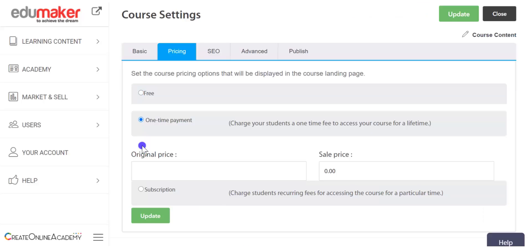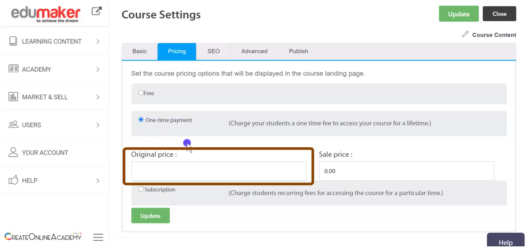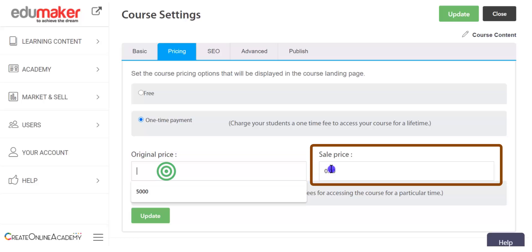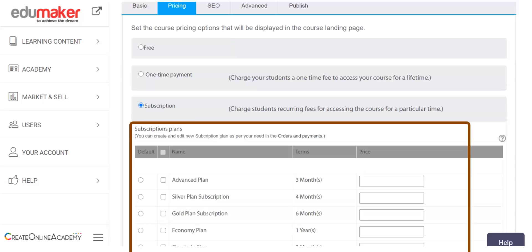You may select more than one course in this list by pressing the Control key. You can set your course as a lifetime-access course for a one-time fee by selecting the one-time payment option. Here you can set an original price and a sale price, where the sale price is the actual price a student will pay, while the original price will appear as a strikethrough price beside the sale price on your course landing page.